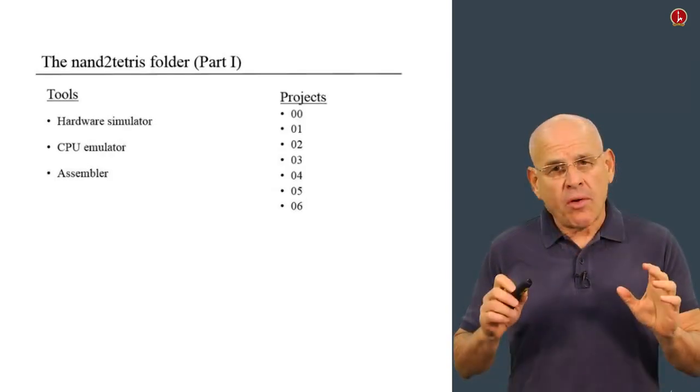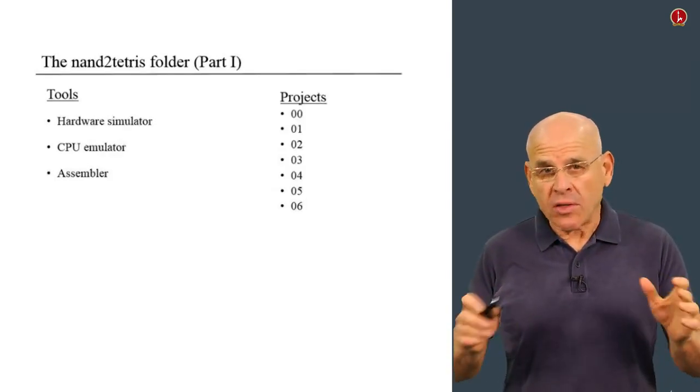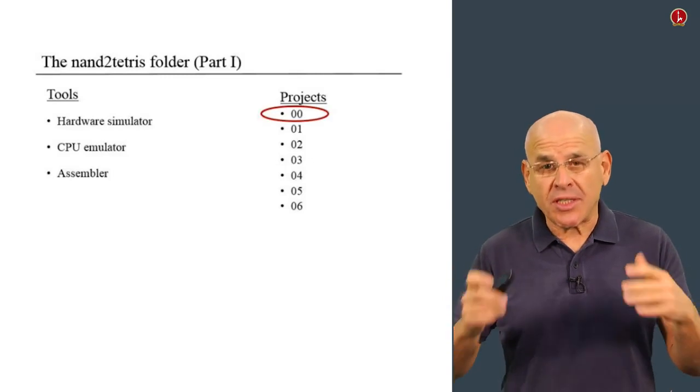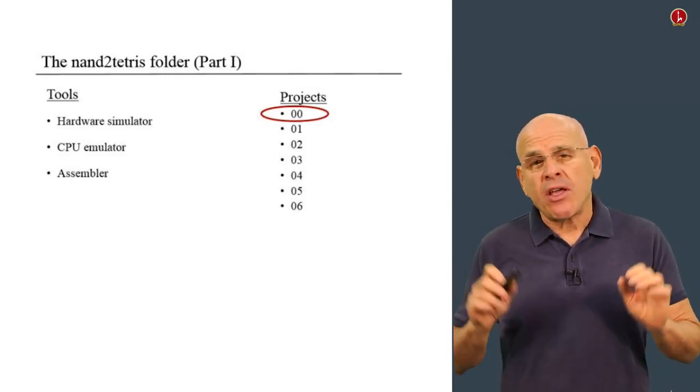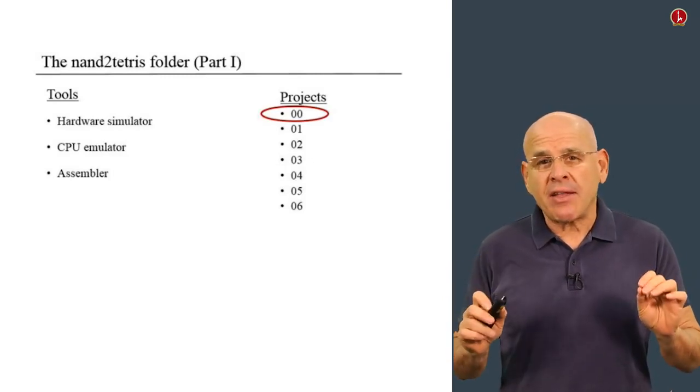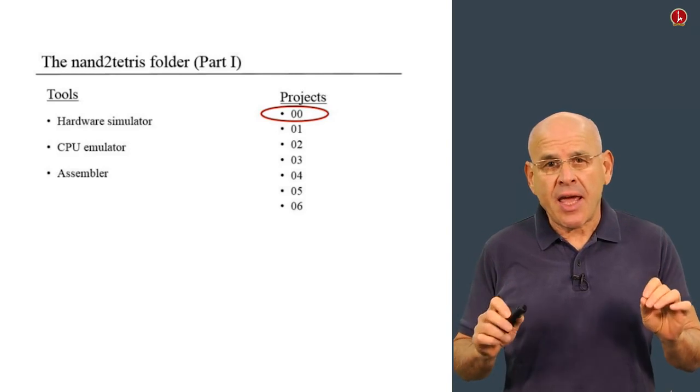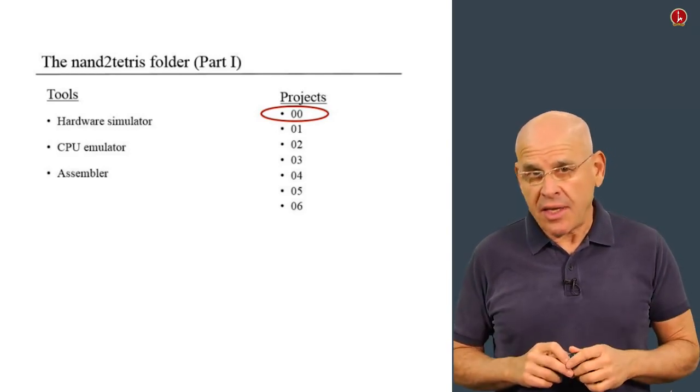If you open this folder called 00, which is associated with Project 0, you'll find in it a single file named file.txt.